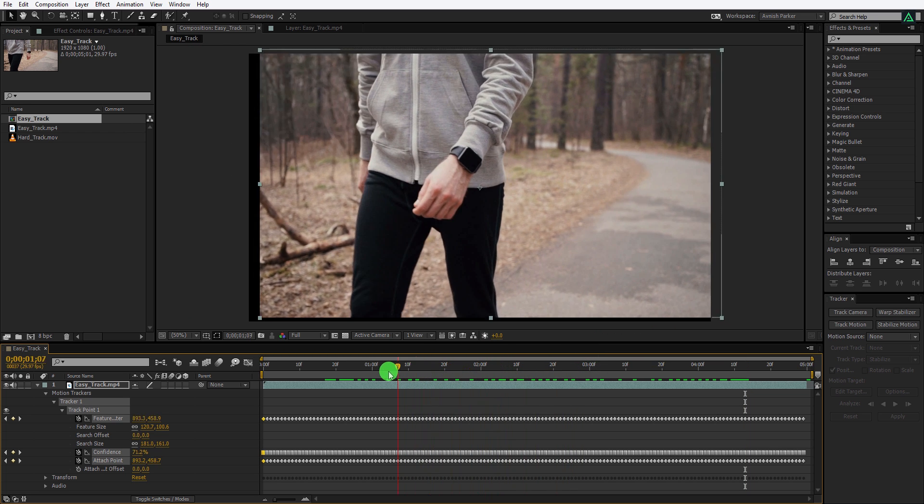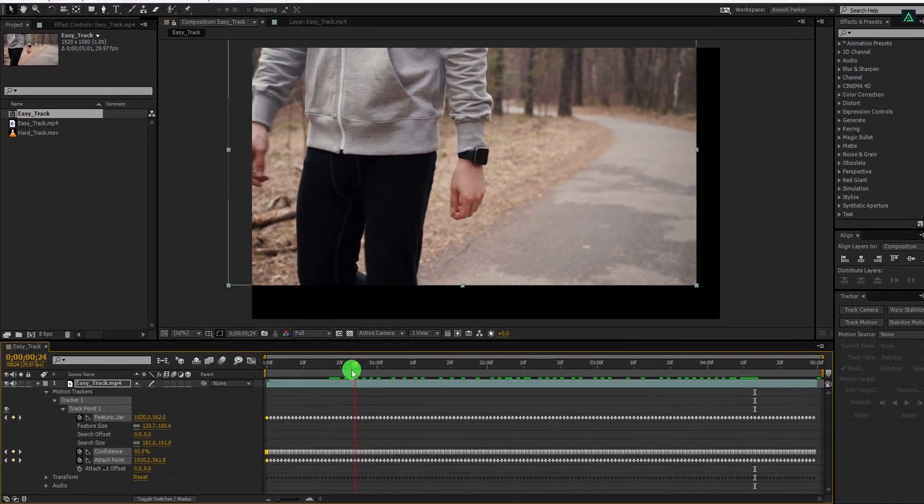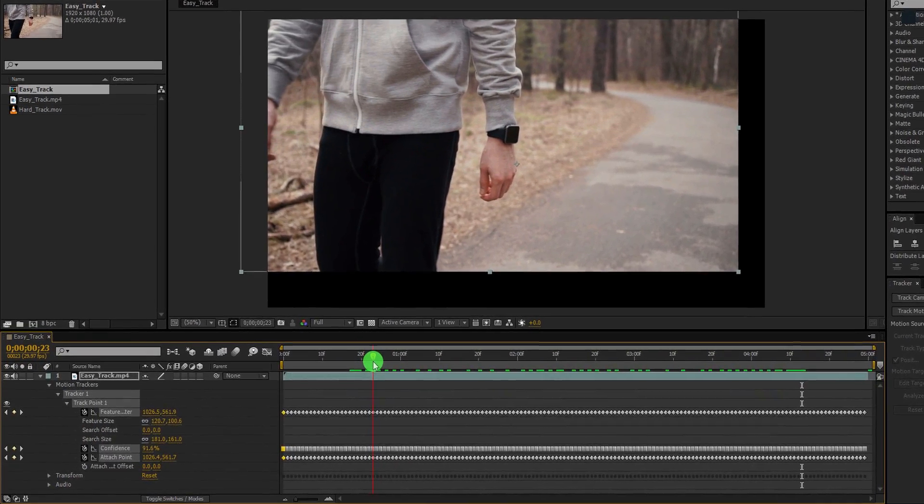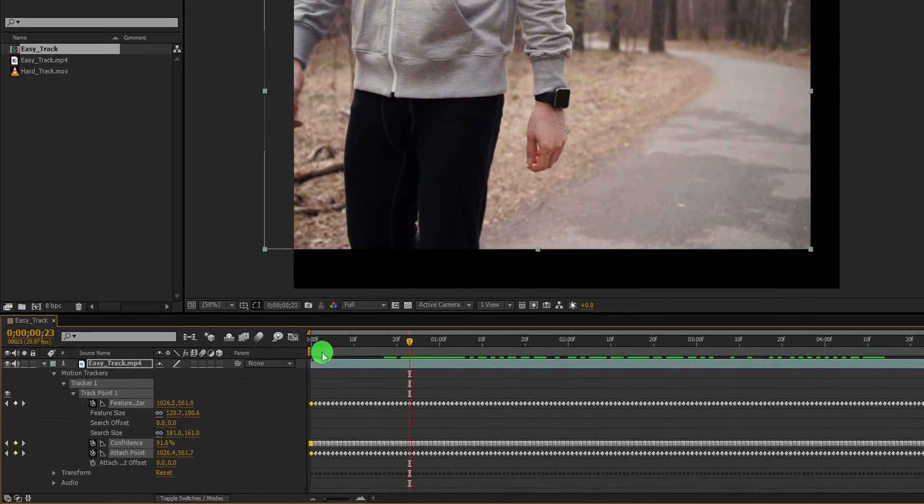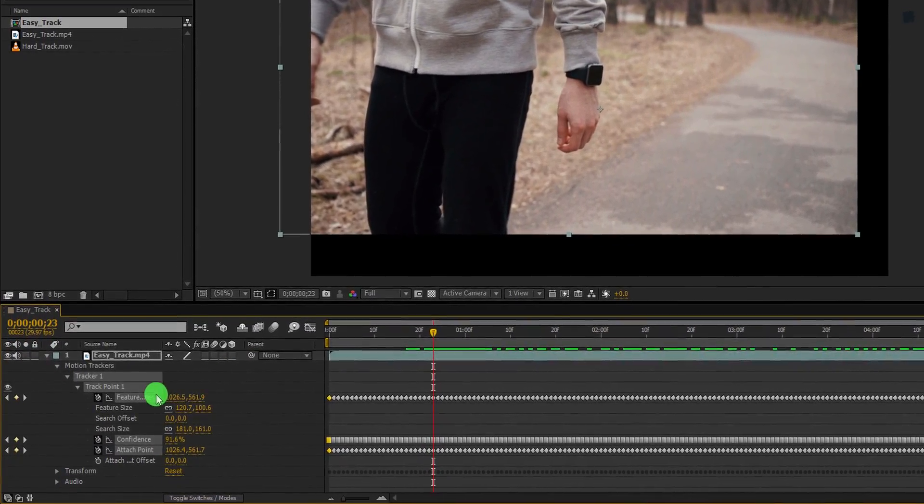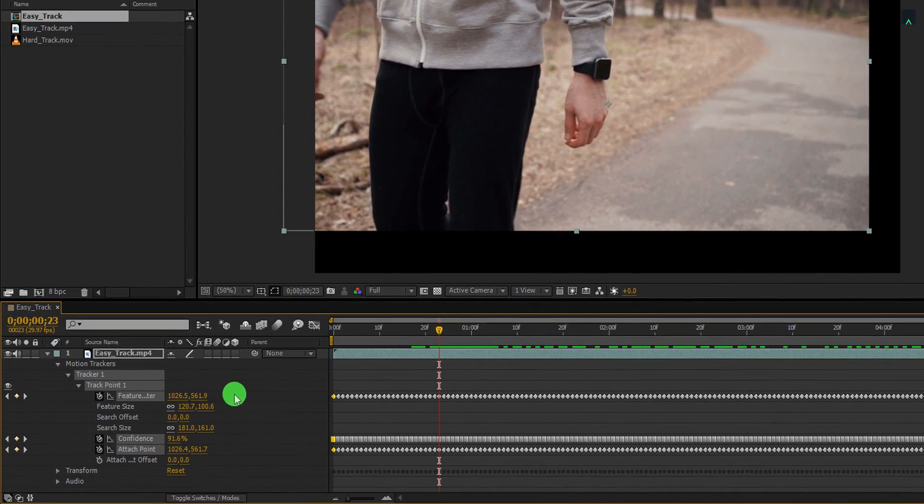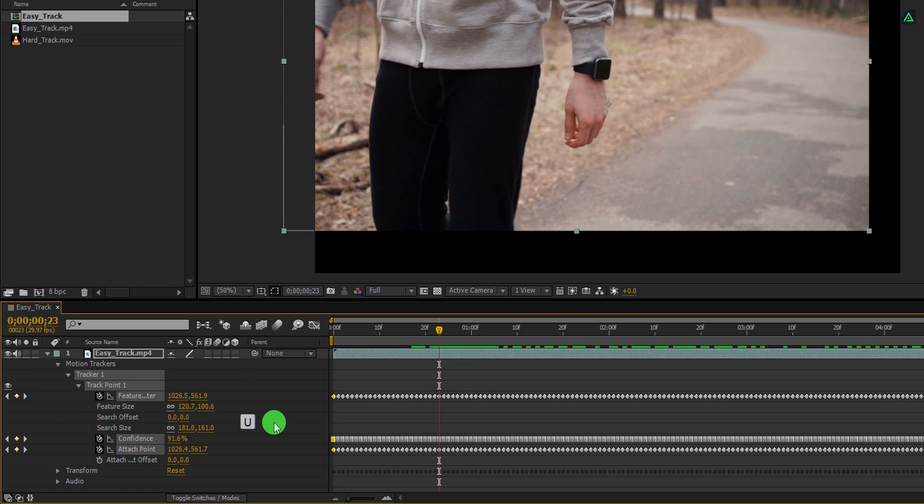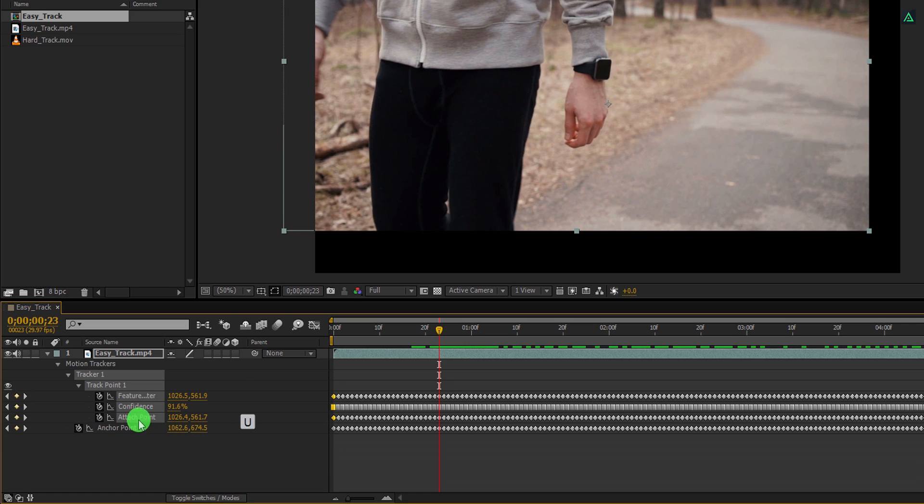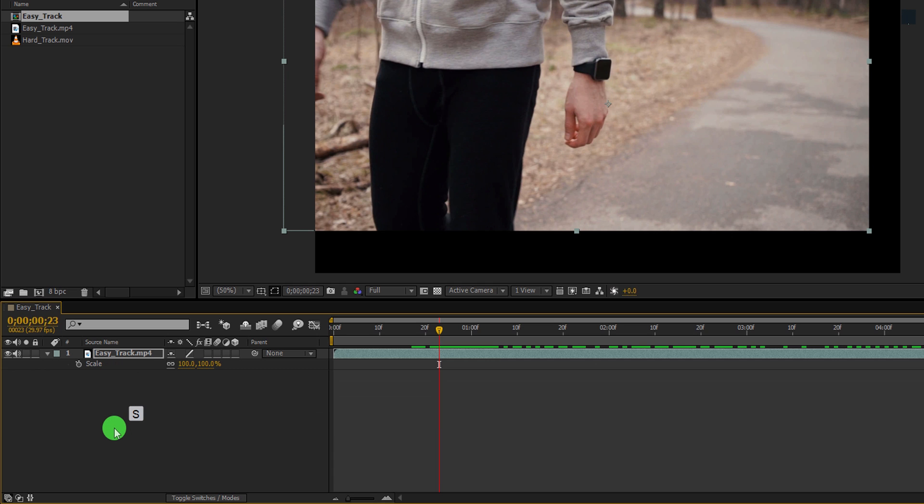Now, what this tracker is doing. It is simply adding keyframes on every single frame of the video clip. If you press U on your keyboard, you can see it has added keyframes on the anchor point. Now the anchor point is fixed on the watch and the entire frame is moving so that it will stay in the center.